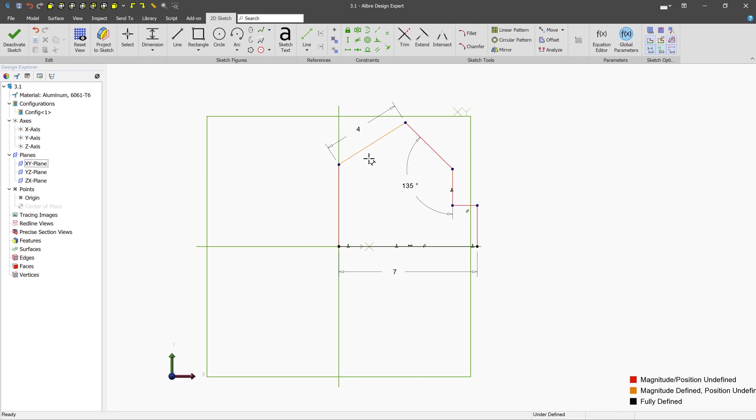If you'd like to delete particular lines, you can click the select tool and you can select the line and just press the delete button.